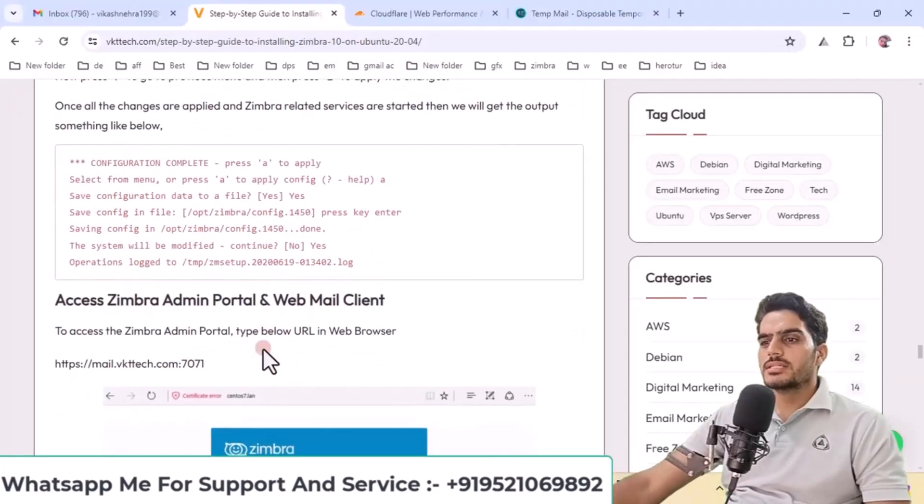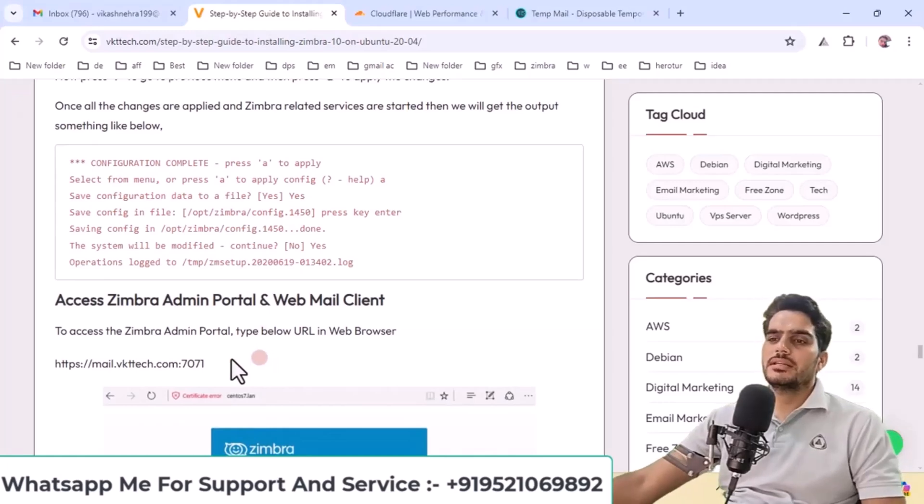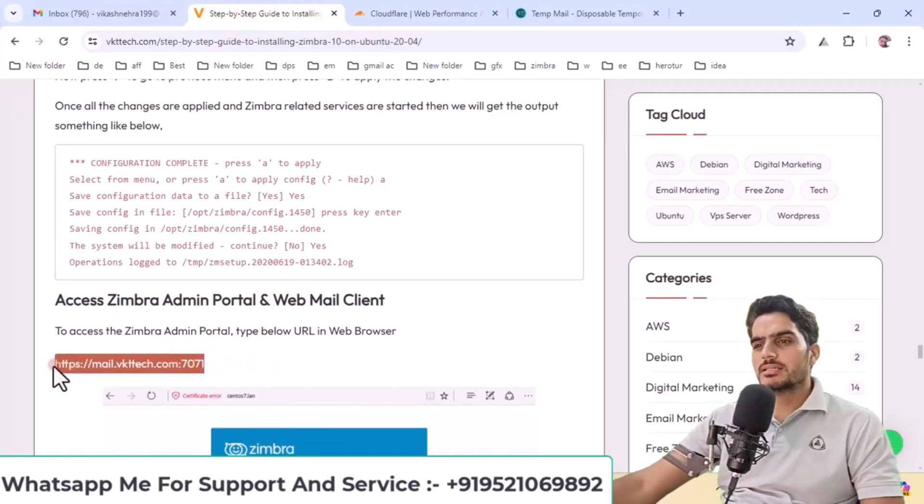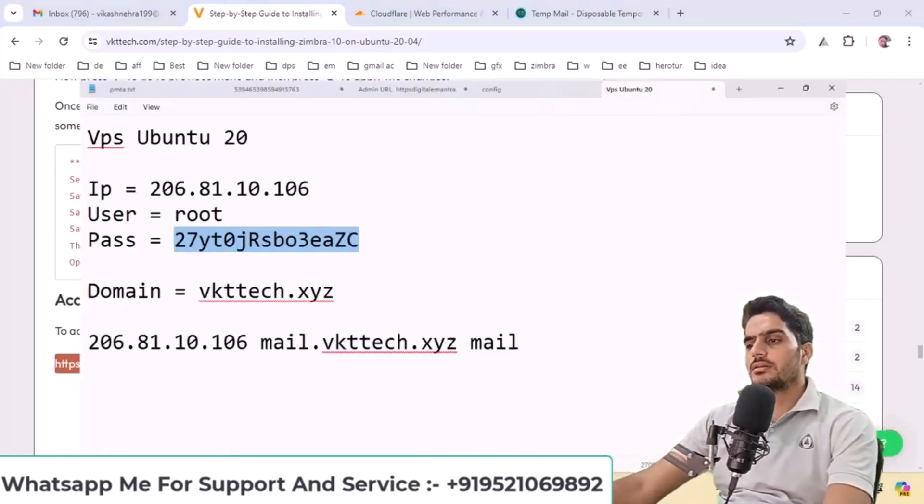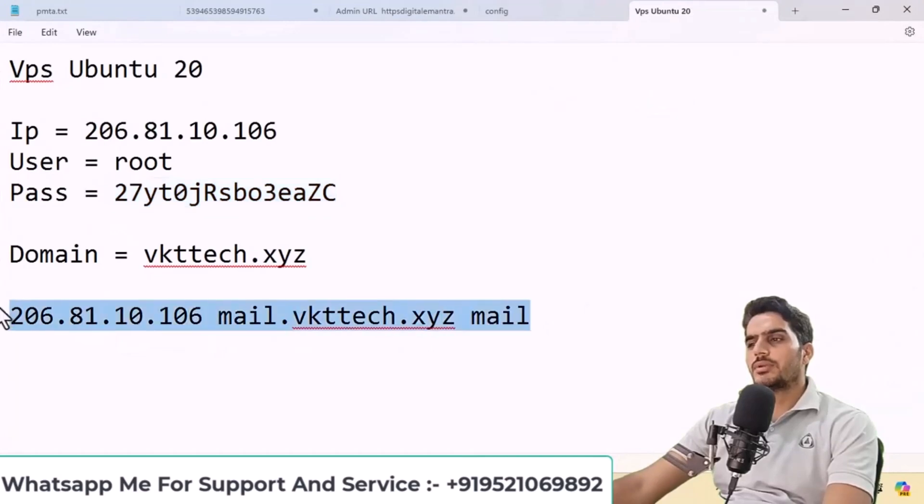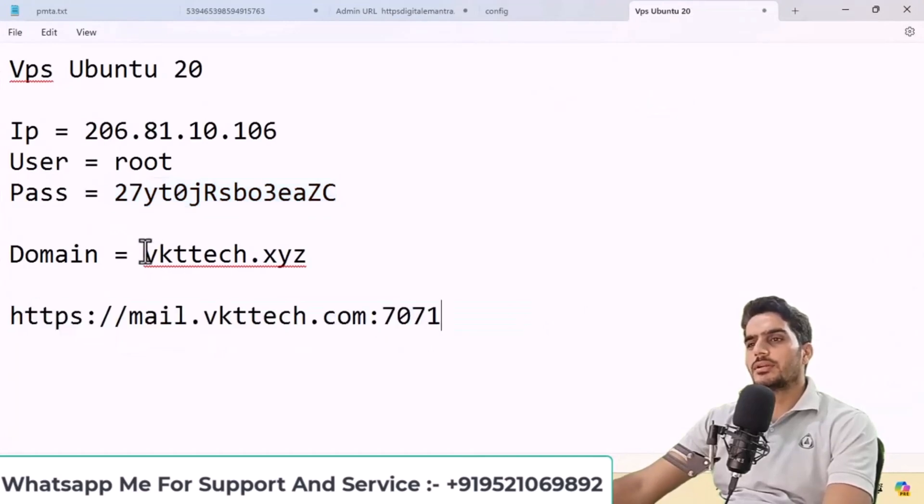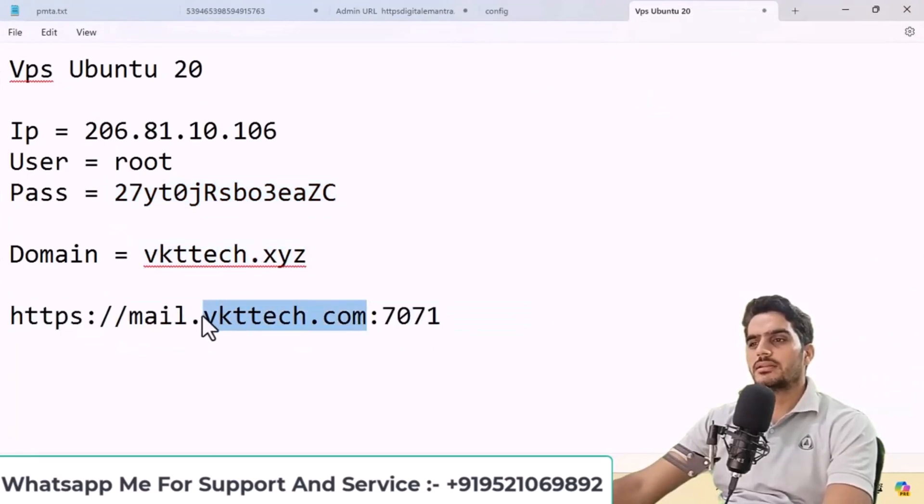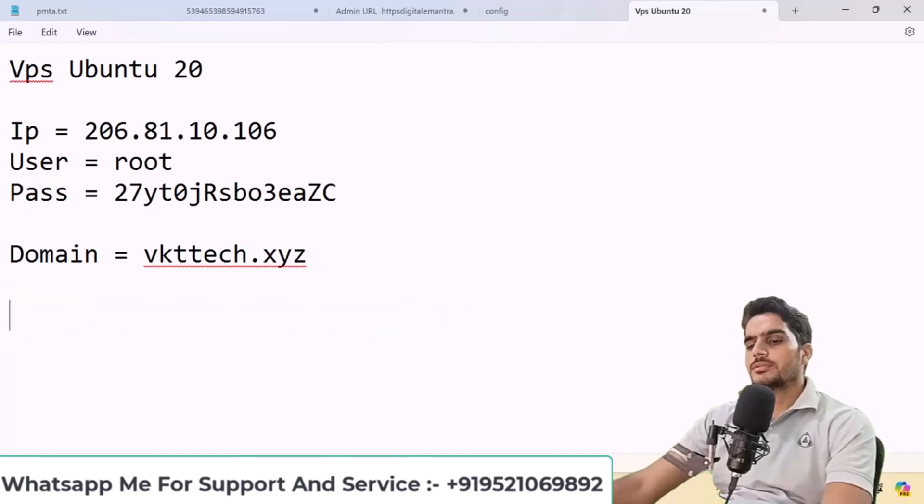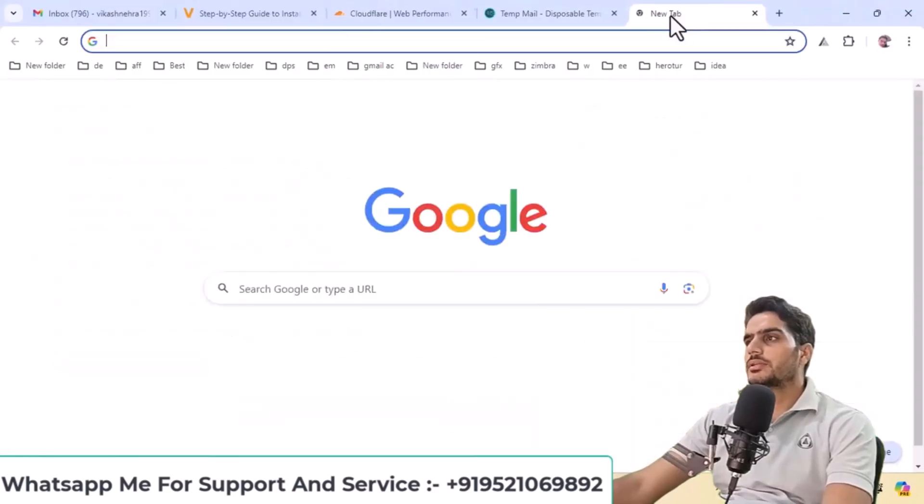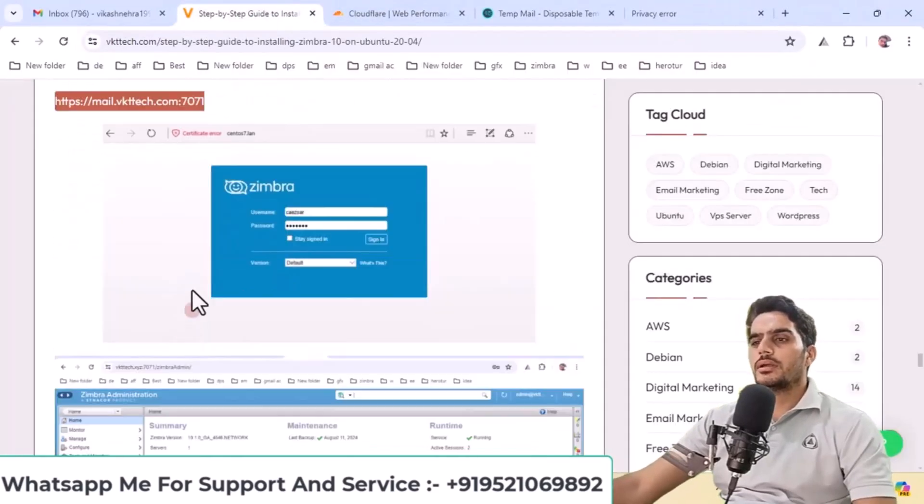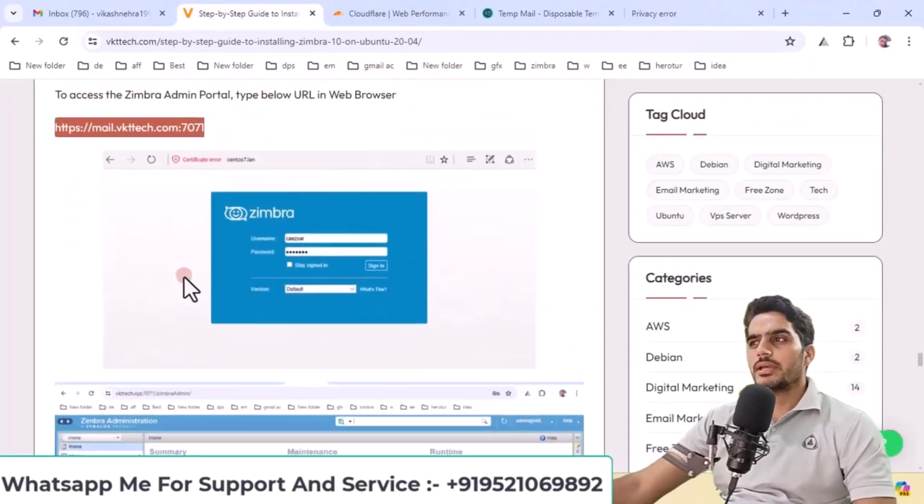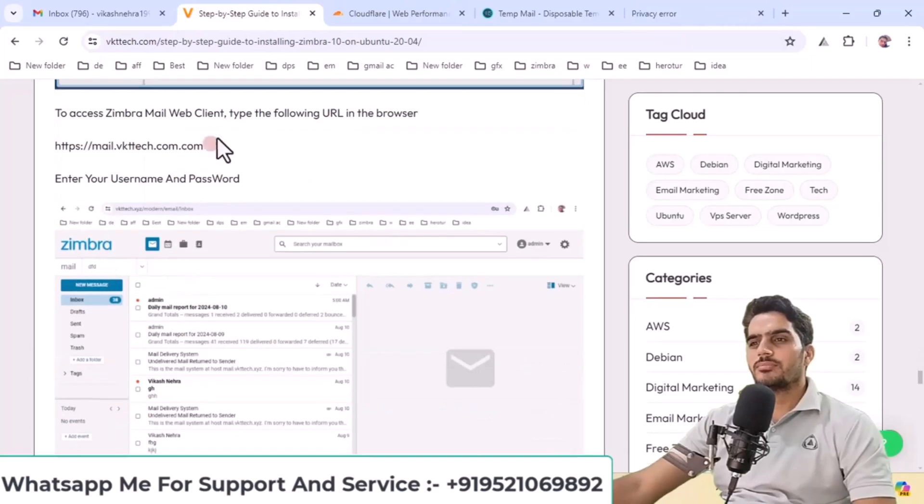To access the admin panel, use this URL. Enter your domain here. I'll copy and paste my domain. To access the admin panel or web panel, simply enter your subdomain, and it will open.